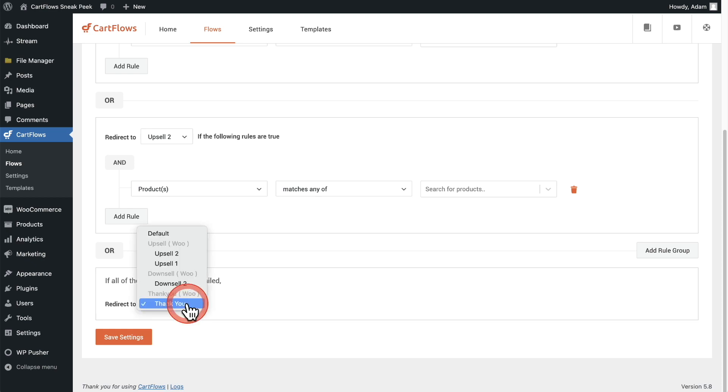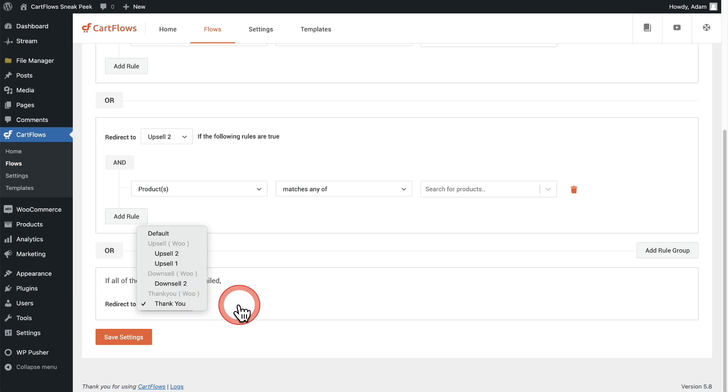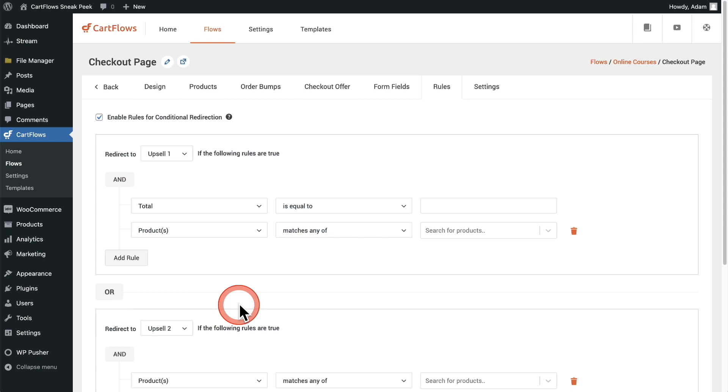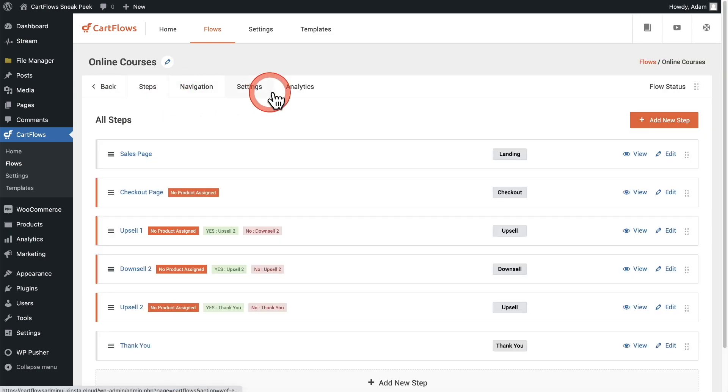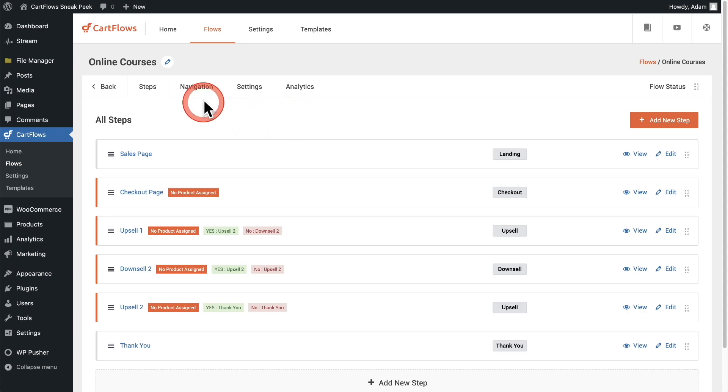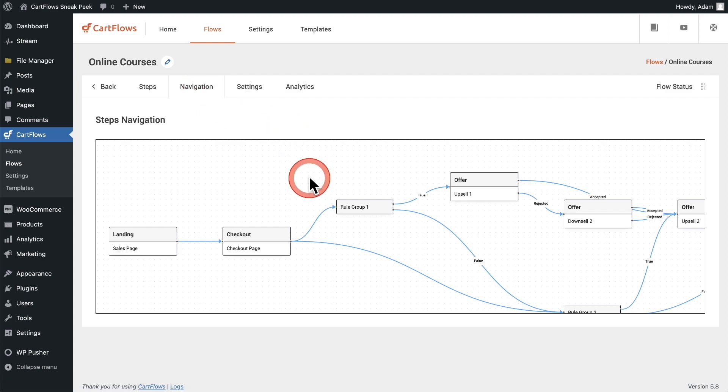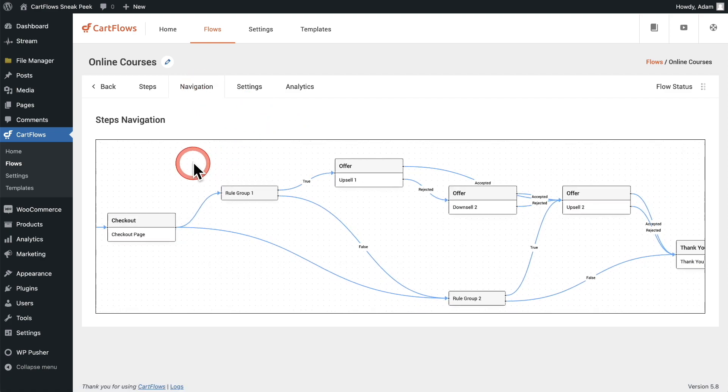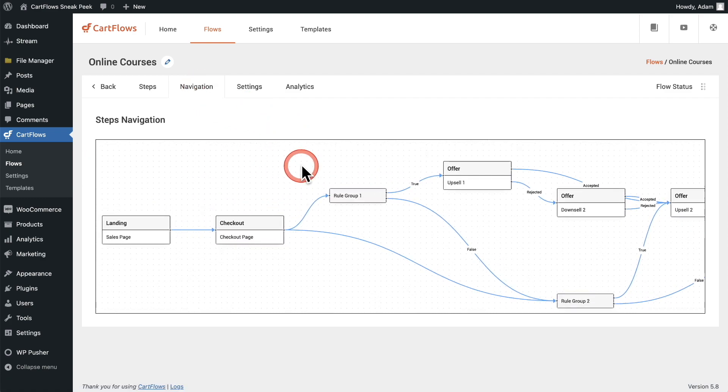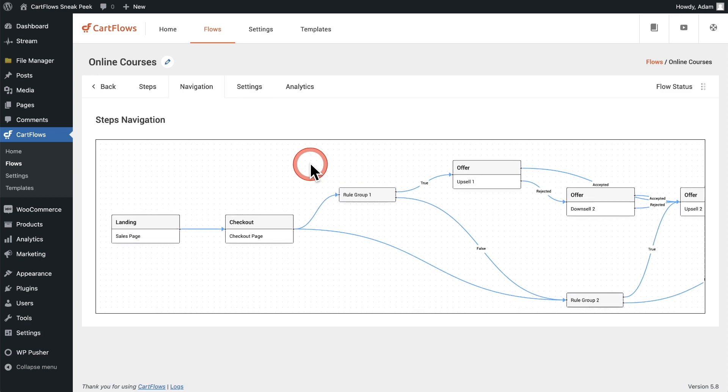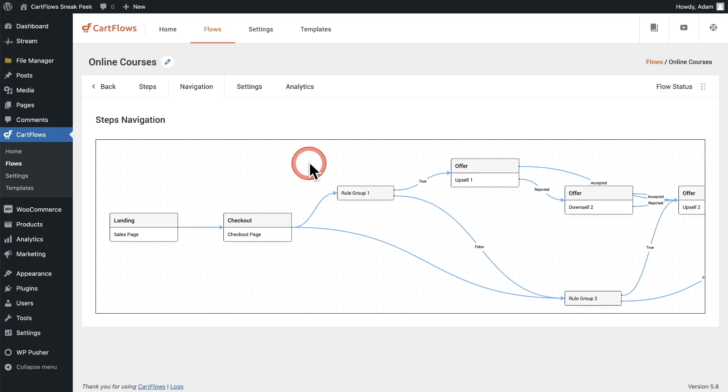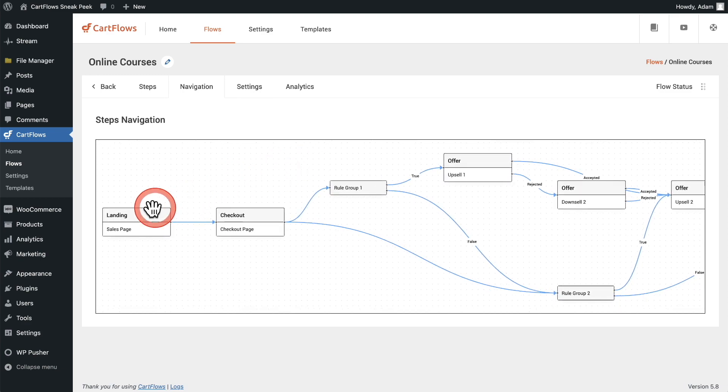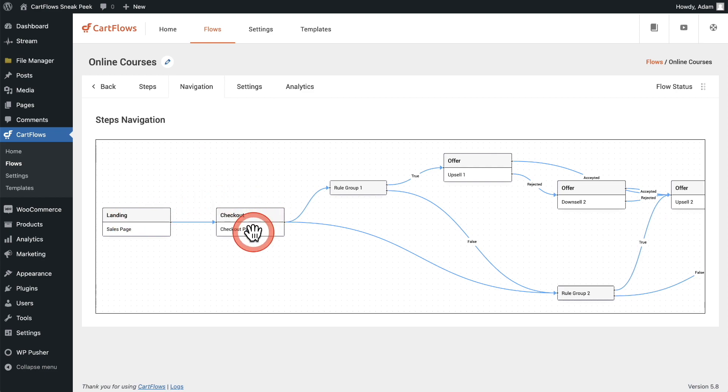Obviously you can choose any step inside of your funnel. Now to make this easier to visualize, let's go back to our funnel steps. We're also playing around with the idea of having this navigation option right here. So when I click on it, you can see a full visual representation of how you have this particular flow configured. So you can see we have a landing page which goes to a checkout page, and right here is the name of that checkout page.